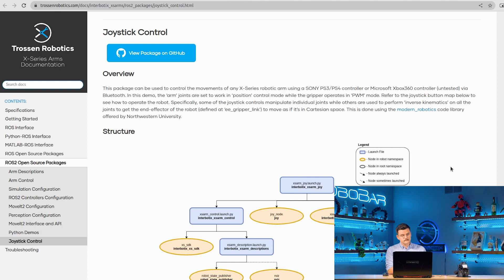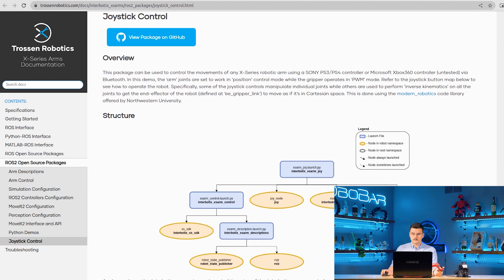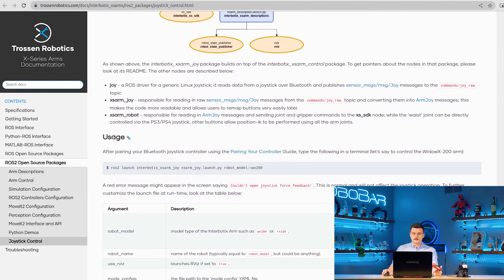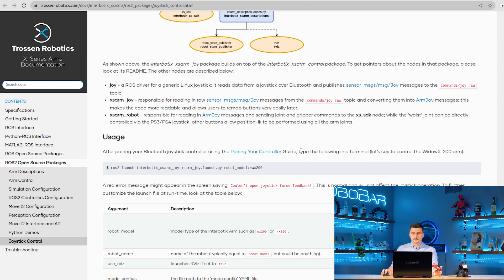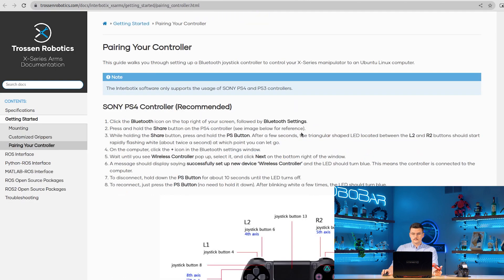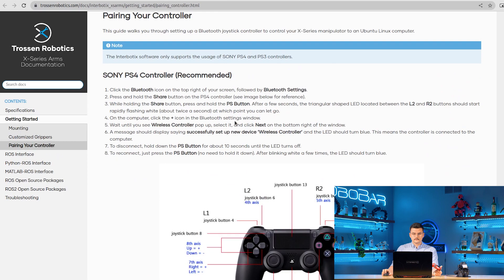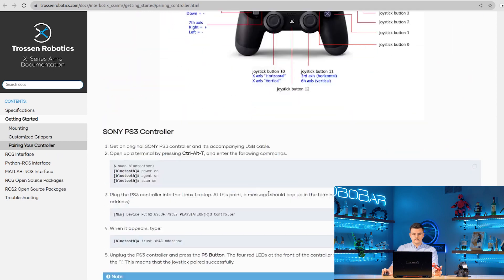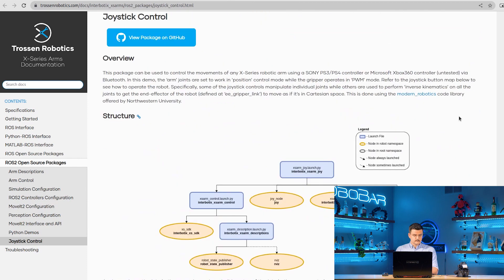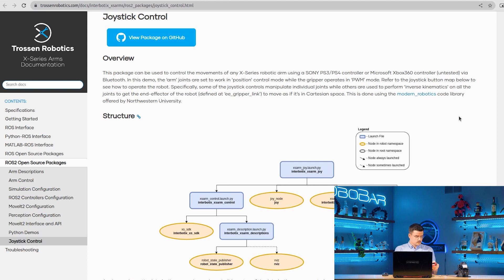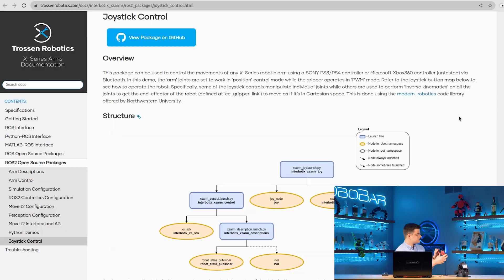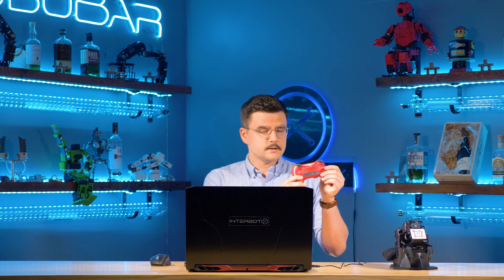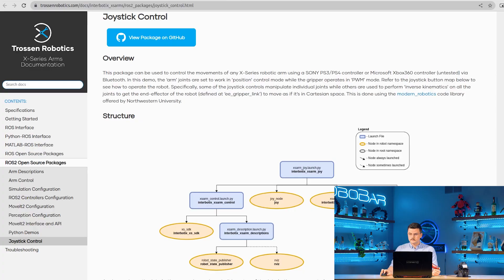We're only going to review pairing your PS4 controller to Ubuntu 20.04. In the usage section of the joystick control package, you have a link to the pairing your controller guide. You can see how to do that for PS4, PS3, and PS4 on Raspberry Pi. To pair your PS4 controller to Ubuntu 20.04, you can hold down the PS4 and share button until the LED on the back of the controller starts flashing.